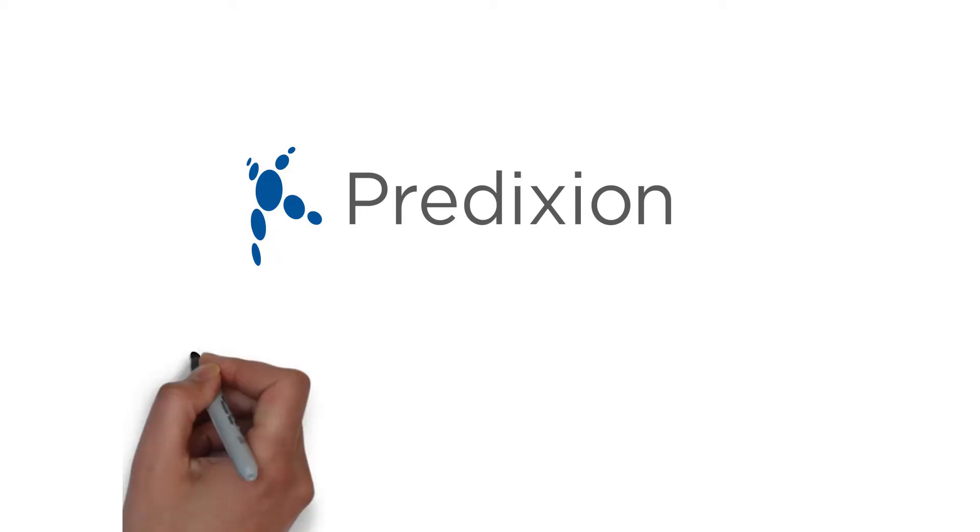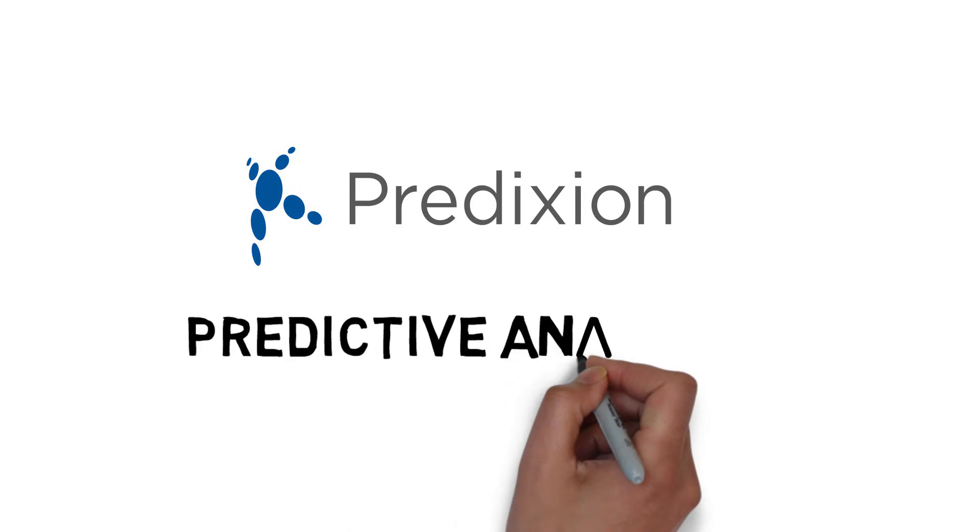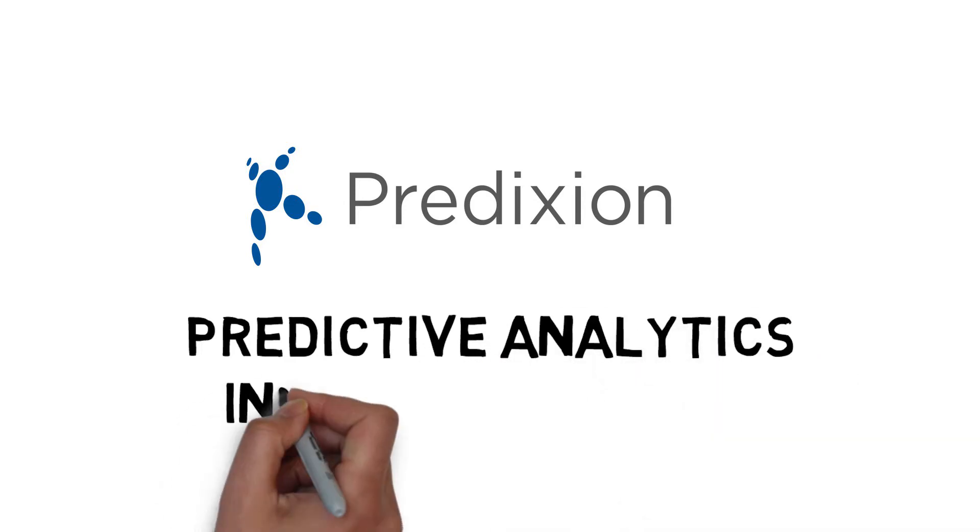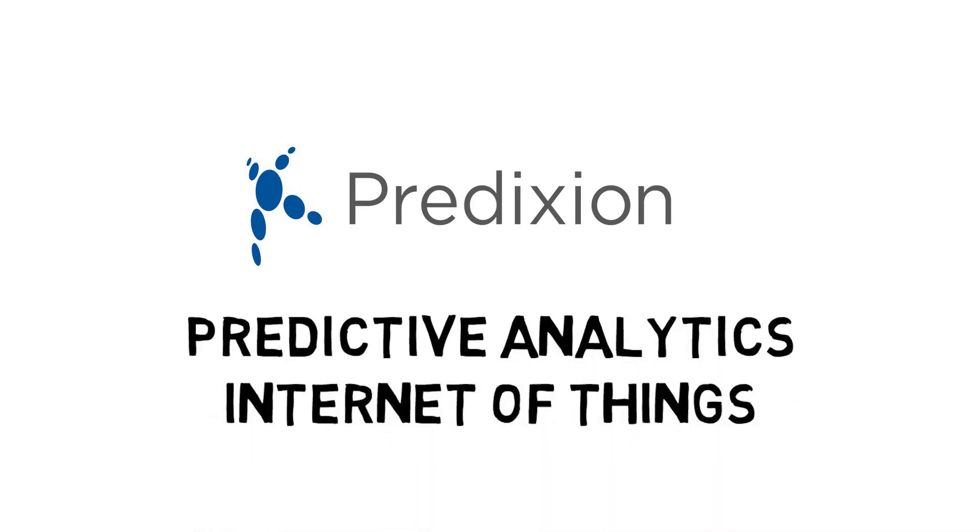Hi, my name is Shaheen. I'm going to show you how you can use prediction software to bring the power of predictive analytics to Internet of Things.